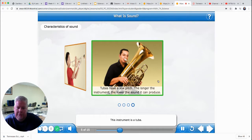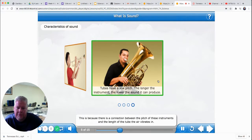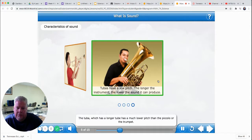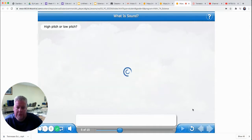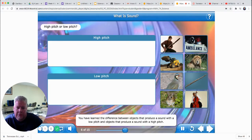This instrument is a tuba. Tubas produce a very low pitch. Do you notice how big the tuba is compared to the piccolo and the trumpet? There is a connection between the pitch of these instruments and the length of the tube the air vibrates in. The tuba, which has a longer tube, has a much lower pitch than the piccolo or the trumpet. You have learned the difference between objects that produce a sound with a low pitch and objects that produce a sound with a high pitch.